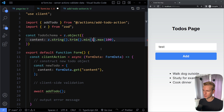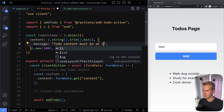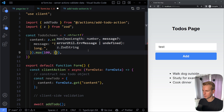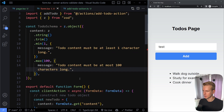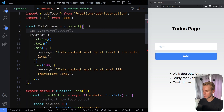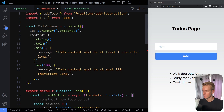We can also provide custom error messages — for example if the minimum isn't met: 'To-do content must not be empty' and if over the maximum: 'To-do content must be at most 100 characters long.' We also add the optional id property as z.number().optional(). This is our schema — the blueprint for to-dos.